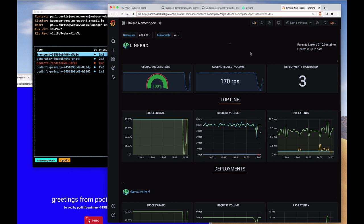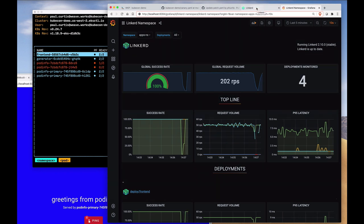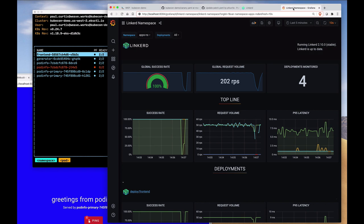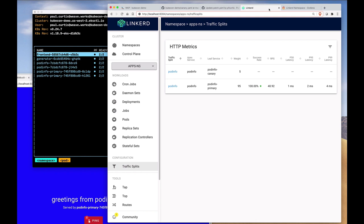What we are going to see here in this Grafana dashboard is we're going to see the traffic alter over time. As the new pods are started, as you can see here, we will see the traffic begin to shift from the old pods to the new pods over time.